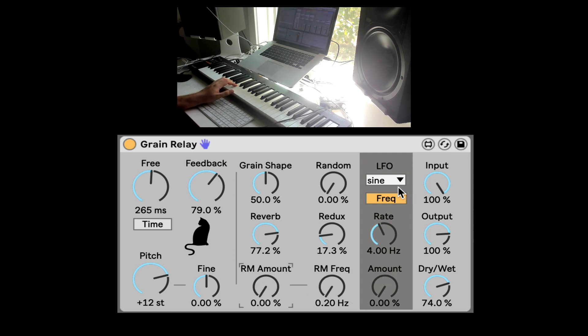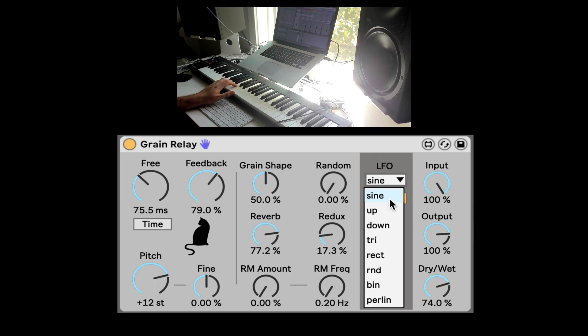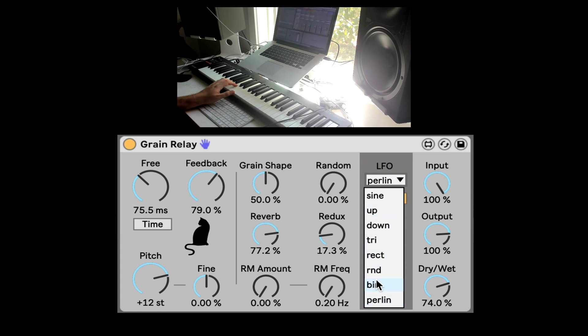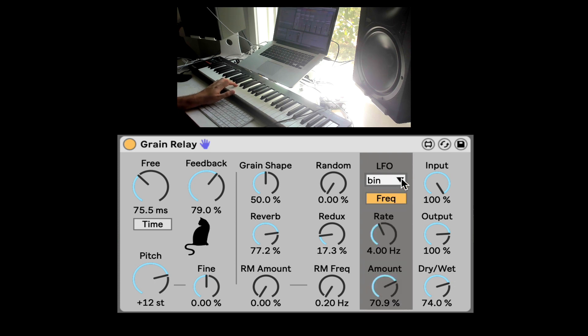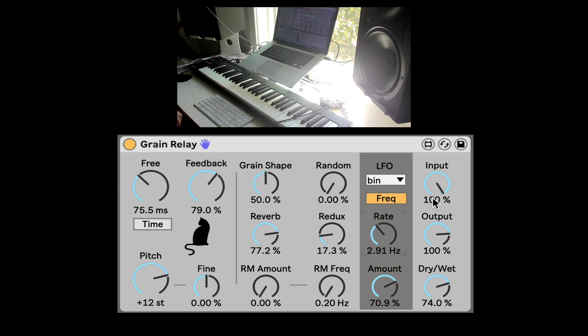Nice. Here we have a built-in LFO, so we can bring it up to start controlling the pitch. And you can hear you can create some insane things here. Here's all the different wave shapes for the LFO and including some really cool randomization. Here's the speed and you can also unsynchronize it to go to time values, time divisions.